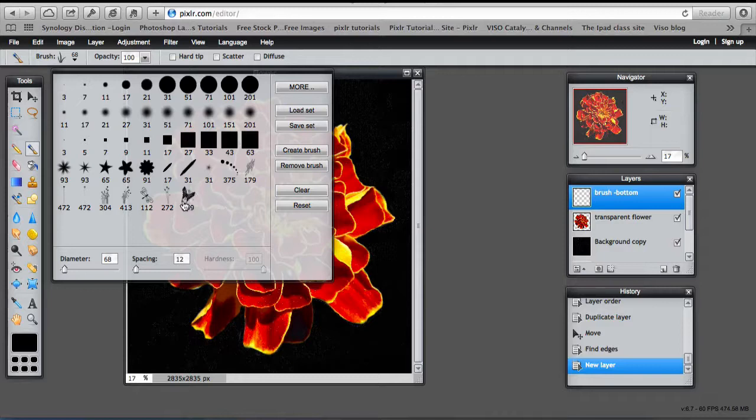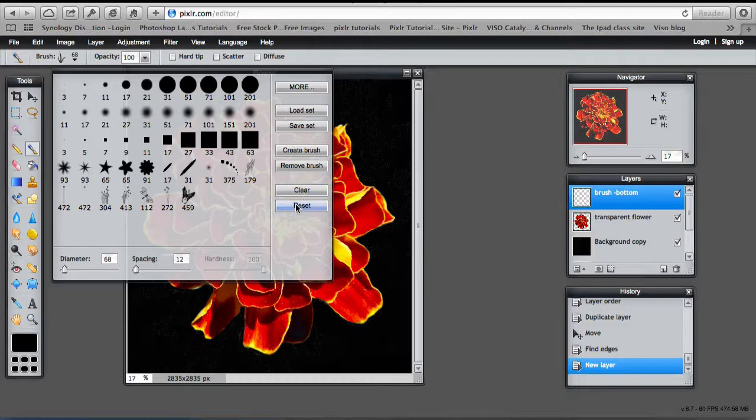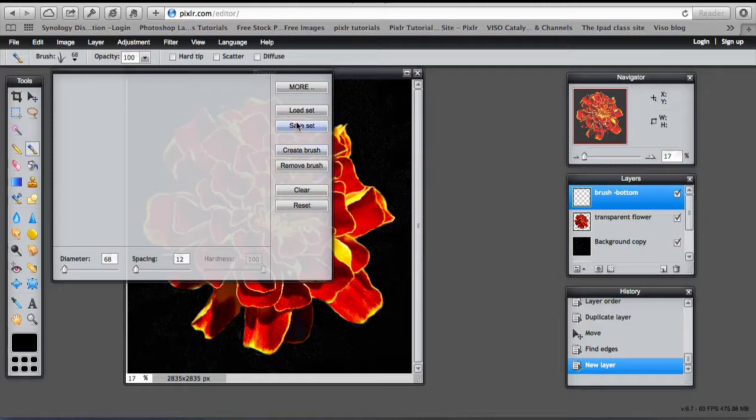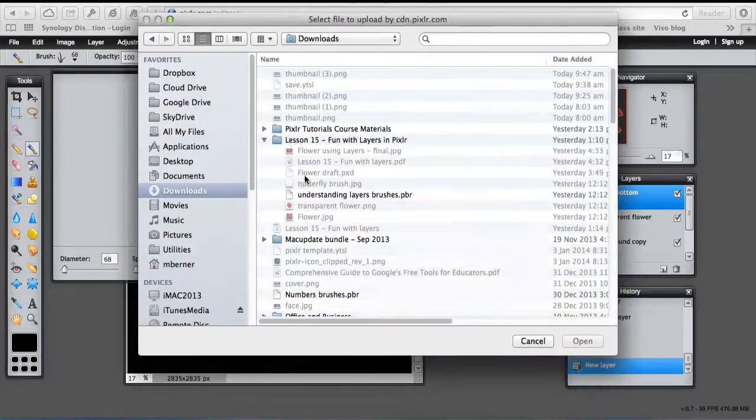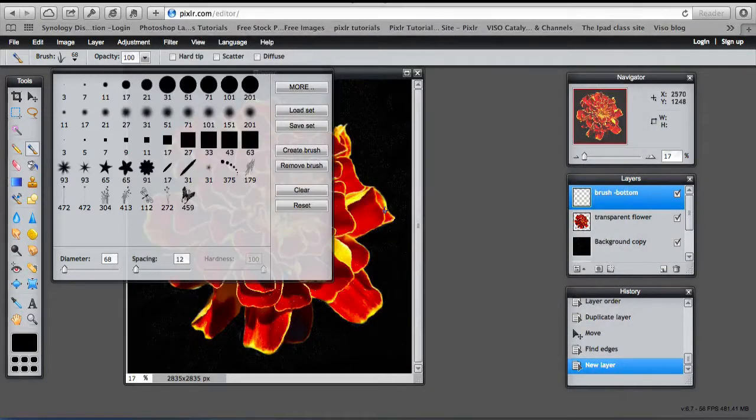And this is the brush that I've actually defined from an image, which I'll show you how to do in a minute. I can reset. And that will reset the default brushes. I can clear everything. And then I can load my set of previously saved brushes.